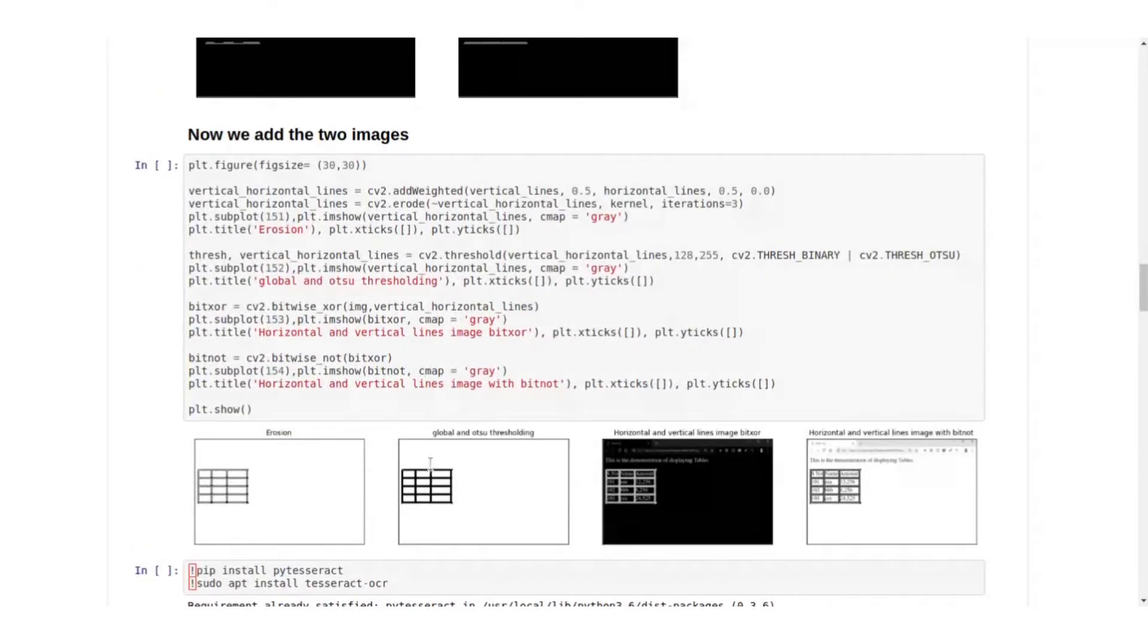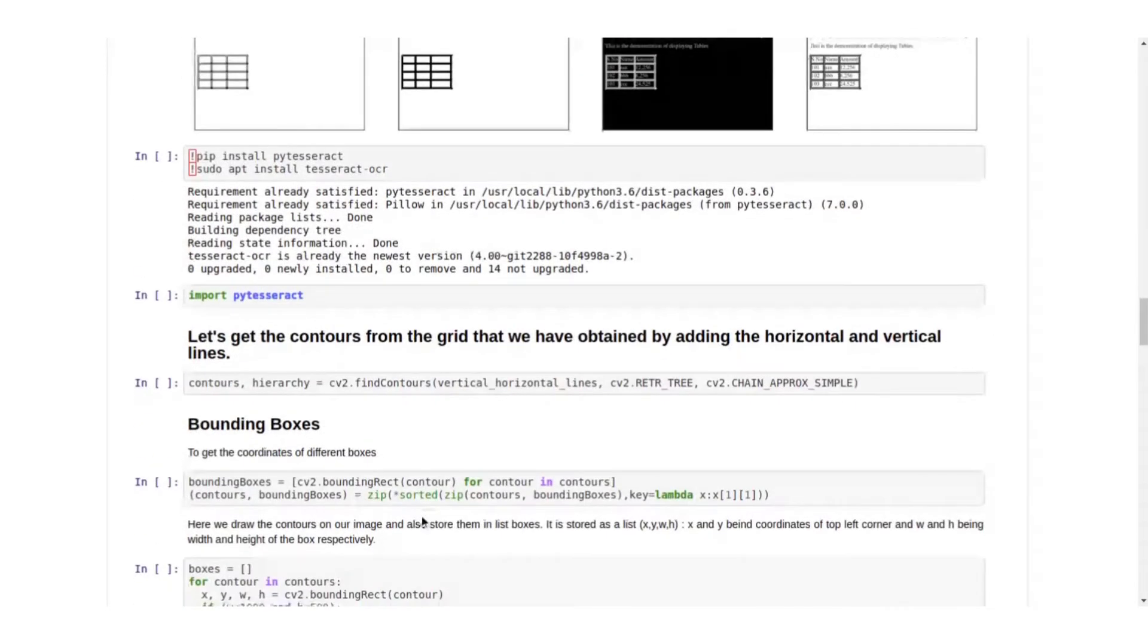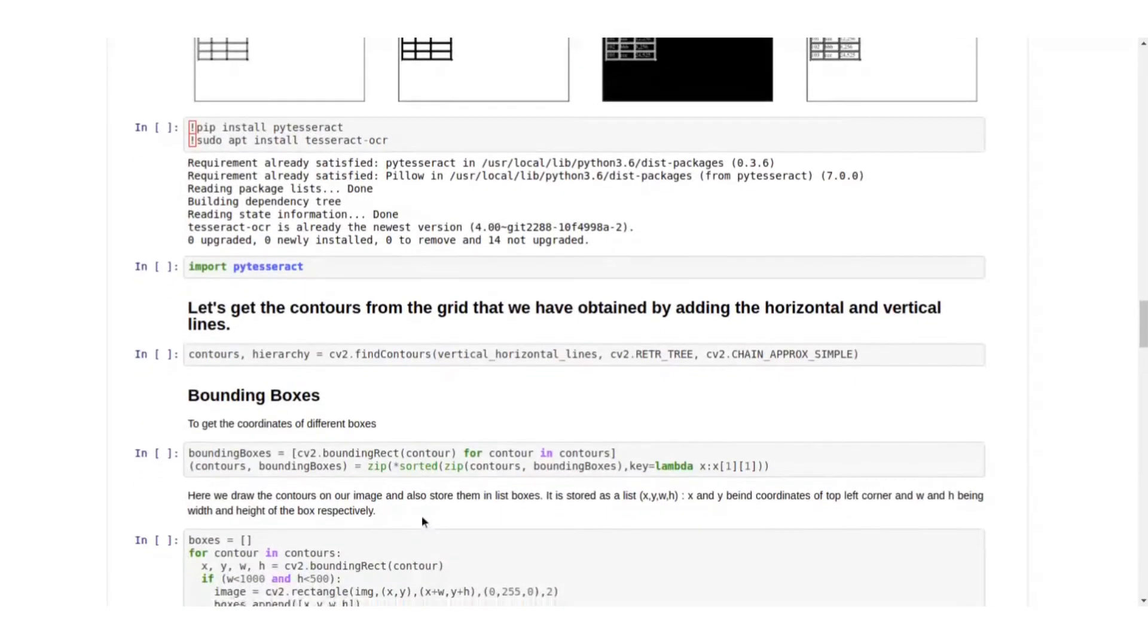We'll get a horizontal kernel and we'll extract the table lines. Now we will add the two images to get the table outline, that is the different cells. Now we need to get the contours of the grid that we have obtained by adding the horizontal and vertical lines to get the coordinates of the different boxes, that is the cells.